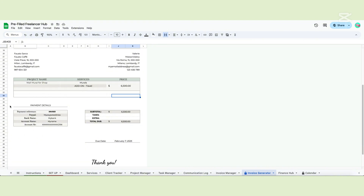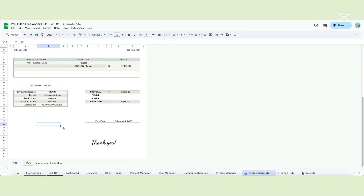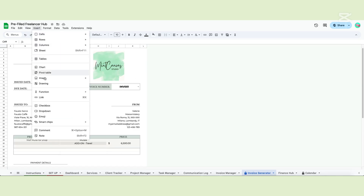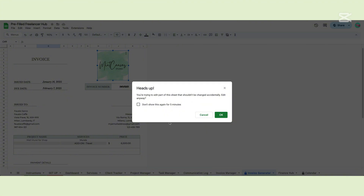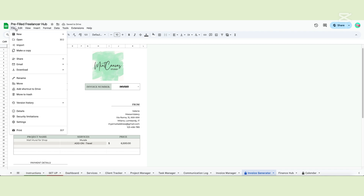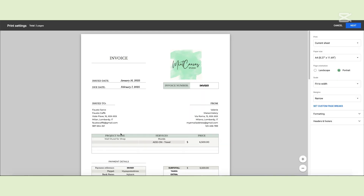All the payment details are highlighted below. The subtotal cell will calculate all the services, including the ones you added in the white cells. You can also write taxes or any extra fee you need to add to the total due. Since this page has a white background but is filled with formulas, it is locked — you can't modify this page without an error message popping up. To change the logo, for example, go to the menu, click Insert, then Image, and then select Insert image over cells. After the error message appears, click OK and place your logo. To print this page, go to File and select Print. Make some final adjustments and it will be ready to print.